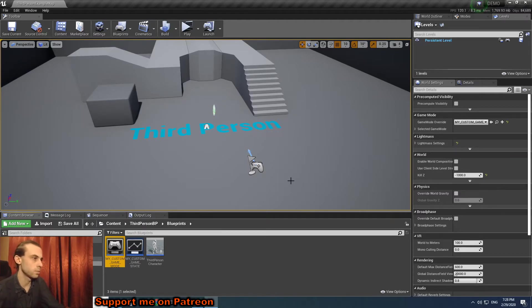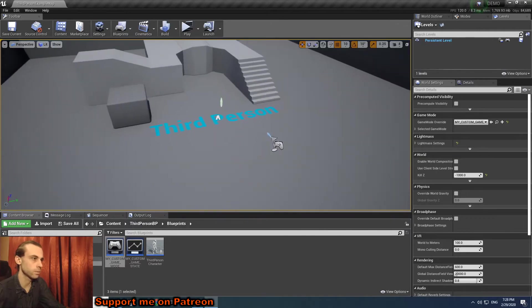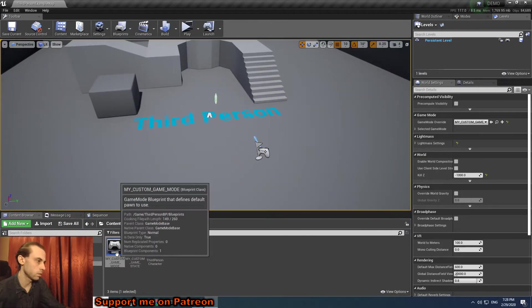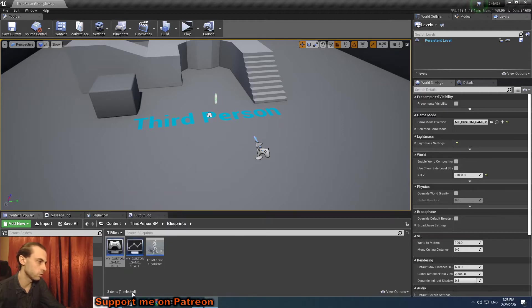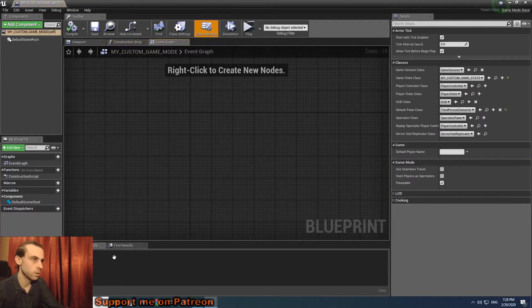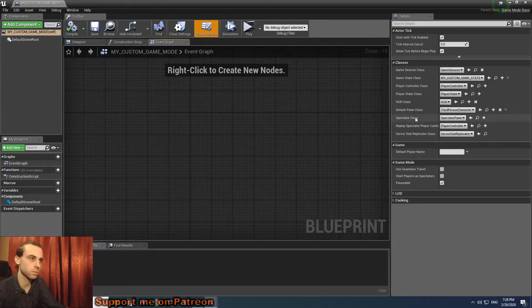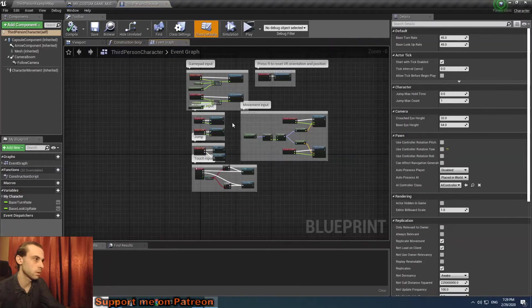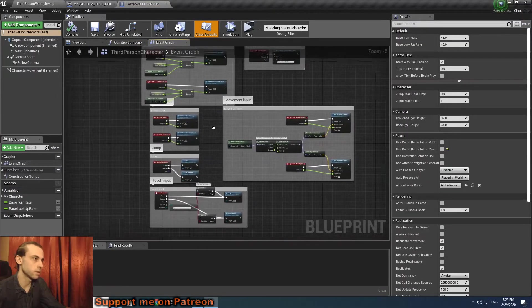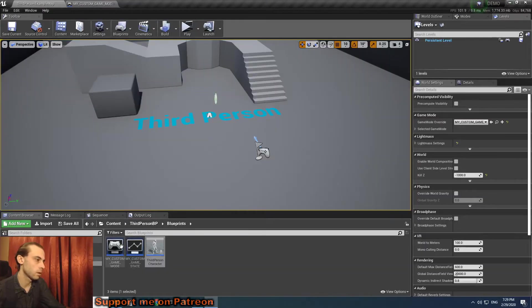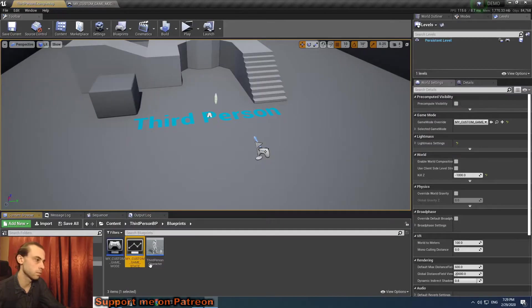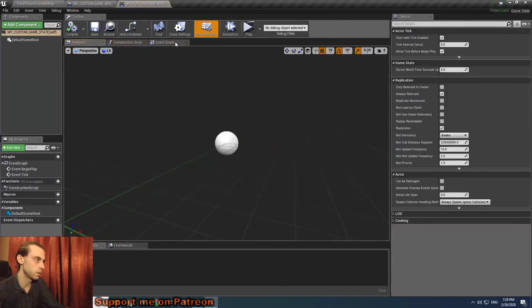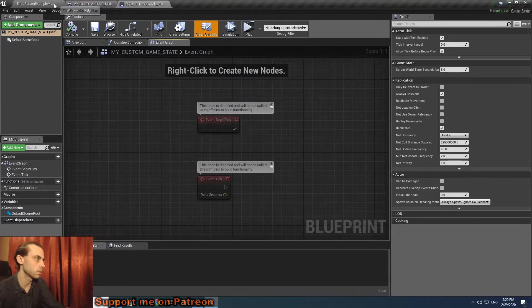We have the third-person template, the standard one. We have our custom game mode, I just renamed it for convenience. It has default settings: default pawn class is third-person character, like this, with default settings.